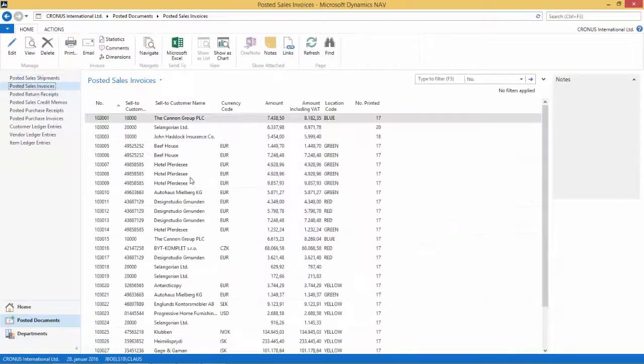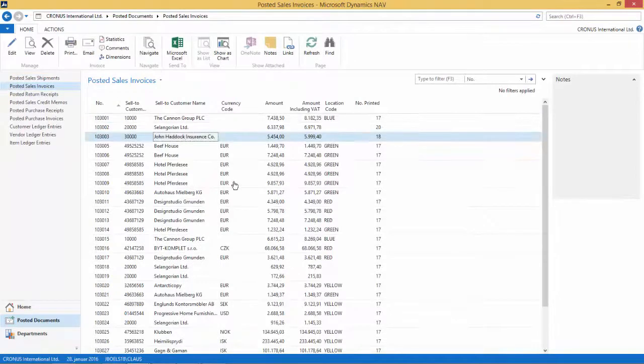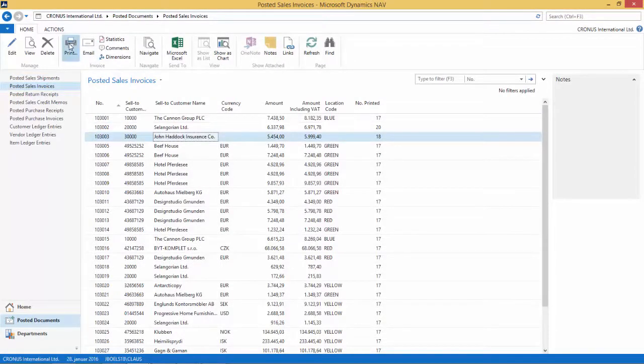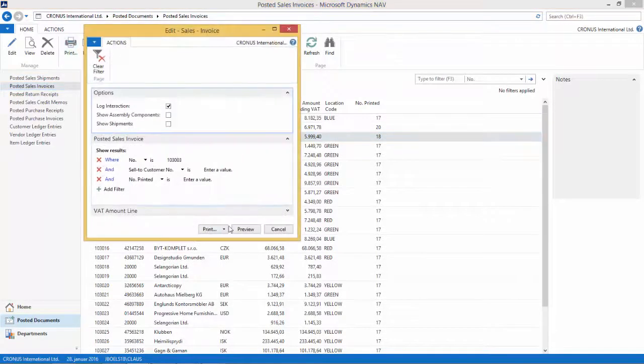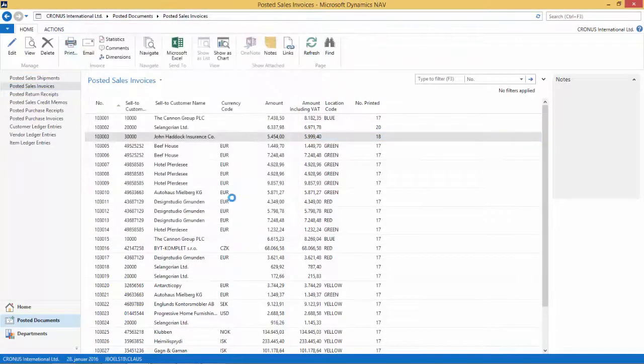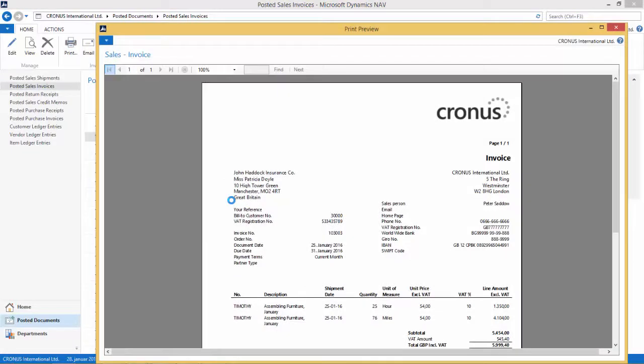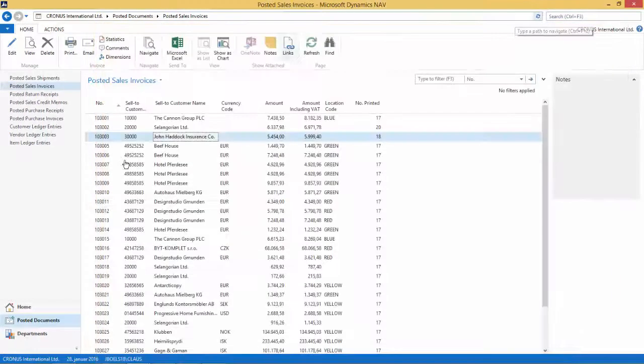Let's go to the RoleTailored client here and go to the posted documents. If I print this sales invoice, this John Haddock Insurance, and we print this report and preview, we see we don't have any of the changes that I've just created in my custom report, because we're still using the built-in report.